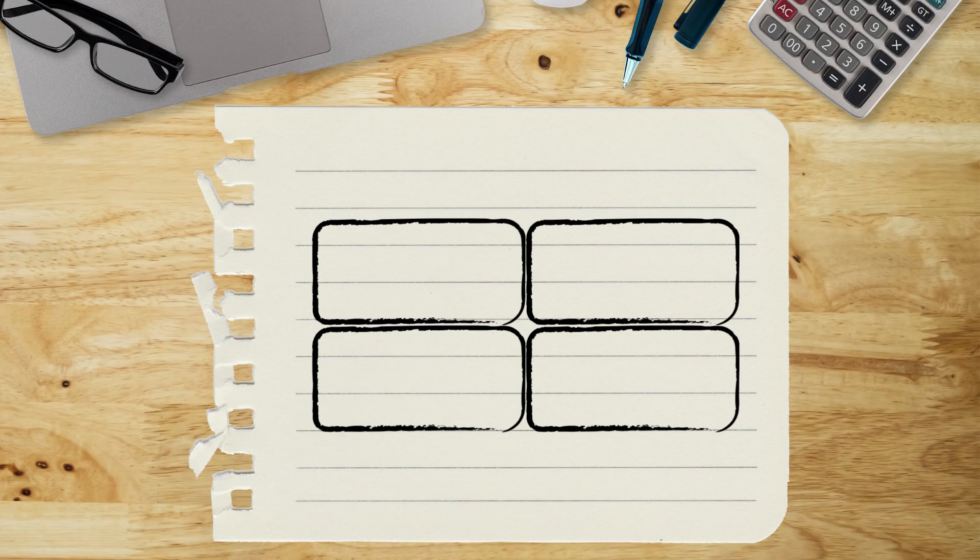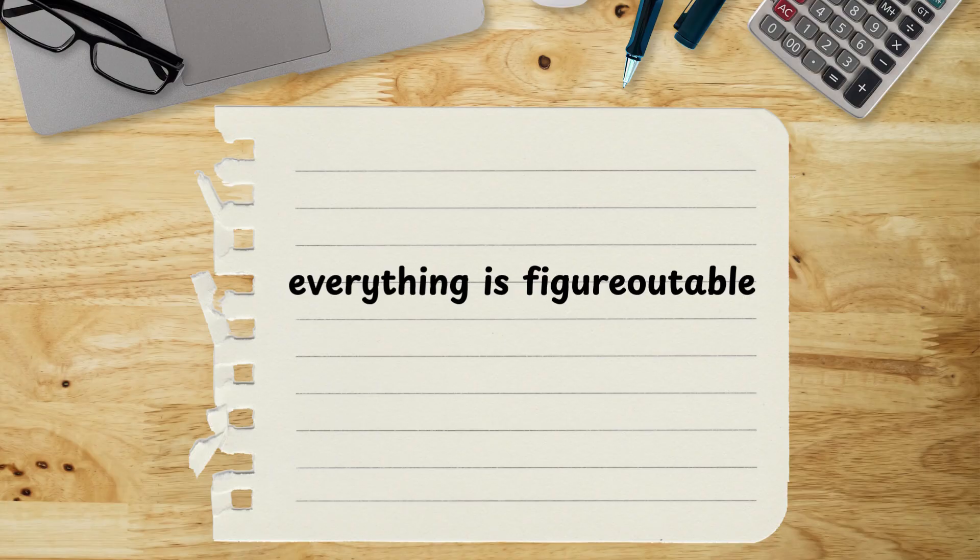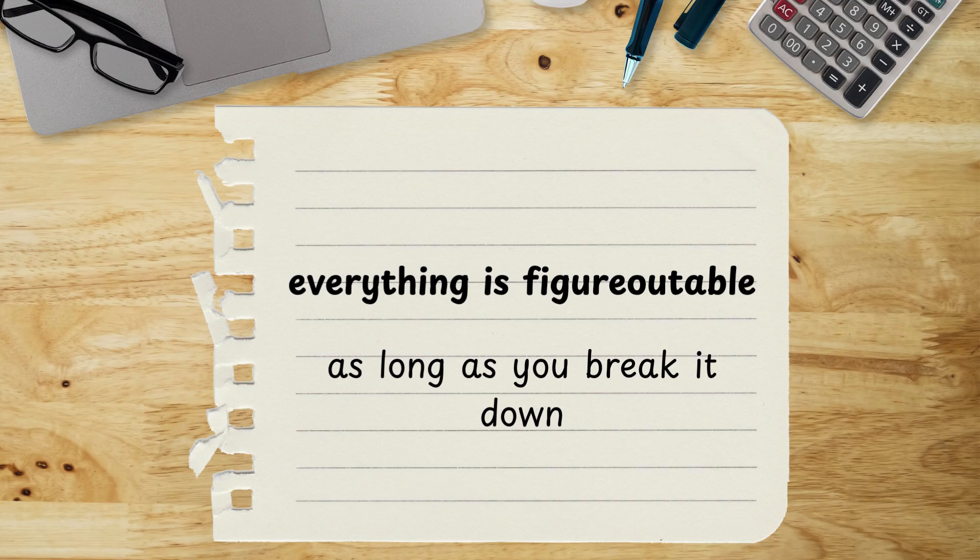And over time, this process becomes natural. Even years later, you'll still run into new challenges, but you'll know that everything is figureoutable. You can figure everything out as long as you focus on breaking it down.